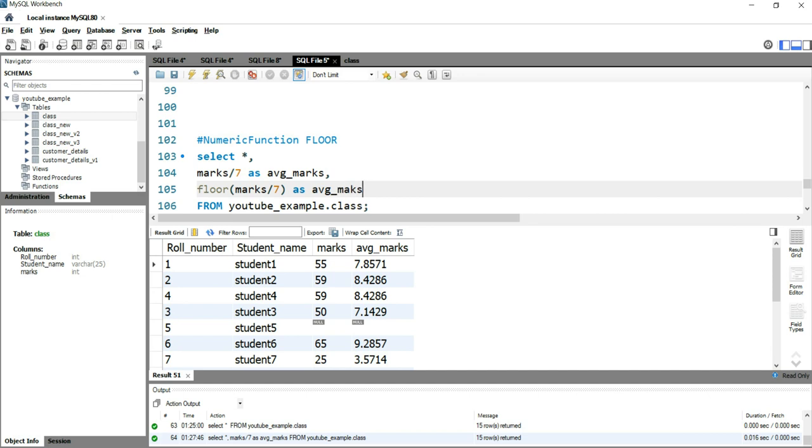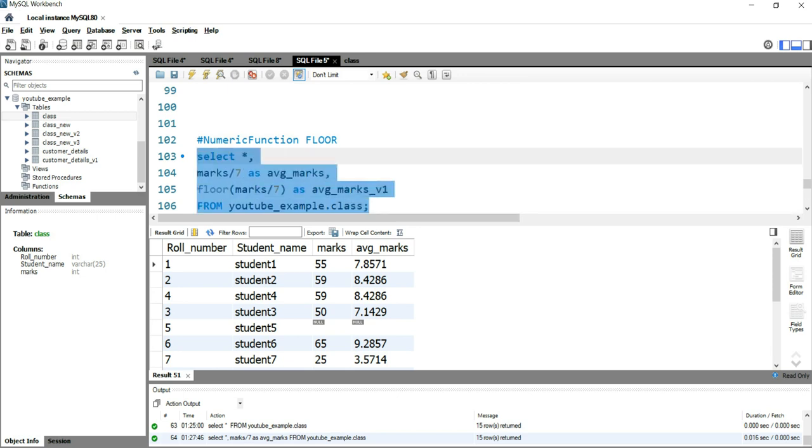average marks underscore version one, and let's run this query.